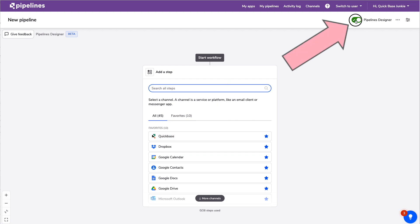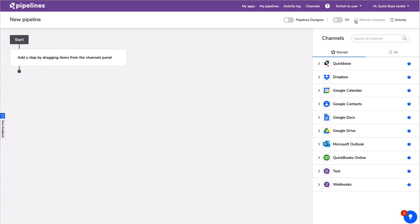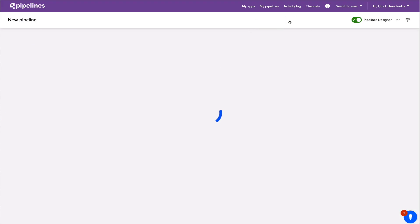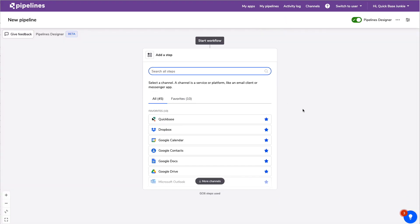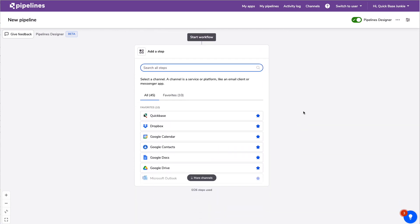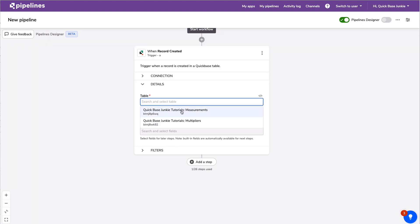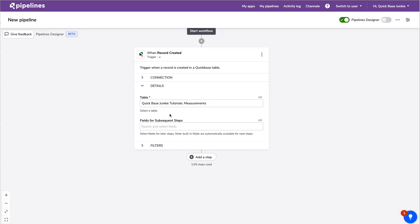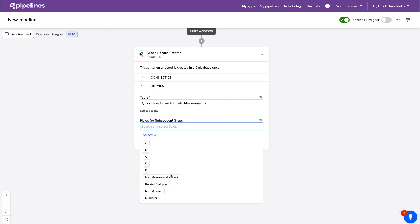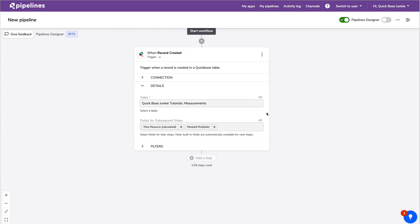You can already see a vast difference from the original designer. There's a toggle switch up here to flip back and forth between the old and new designer. The new designer has this sort of unlimited canvas, which is pretty cool. We'll start with the trigger: when a record is created in our Measurements table, we need both the calculated max measure and the related multiplier field.